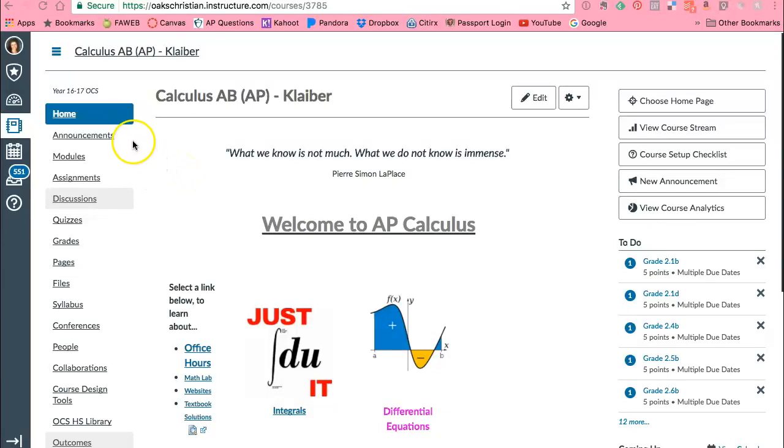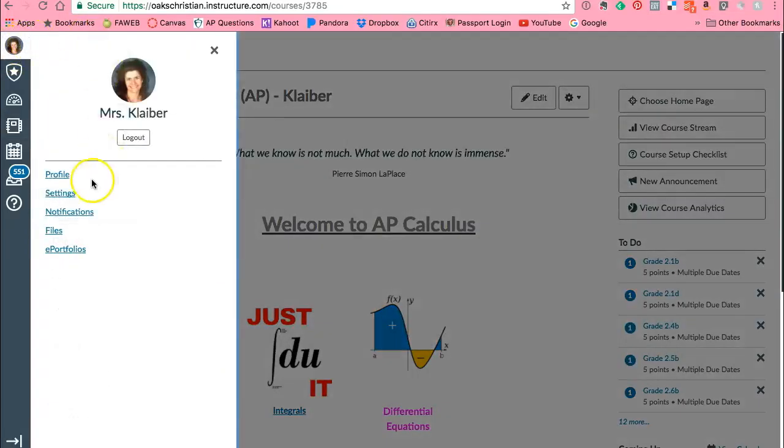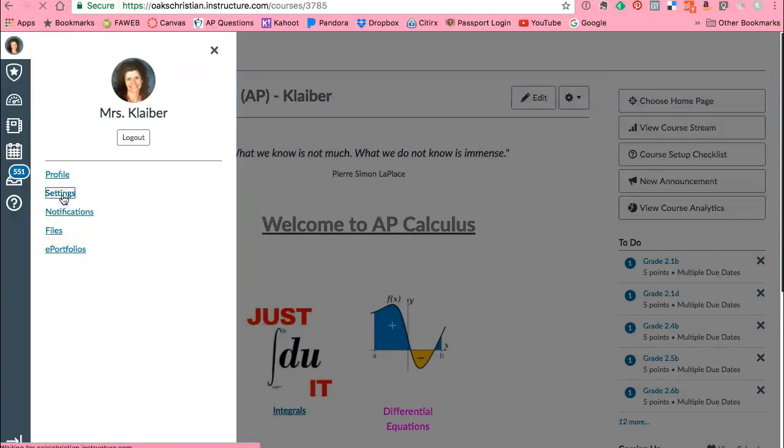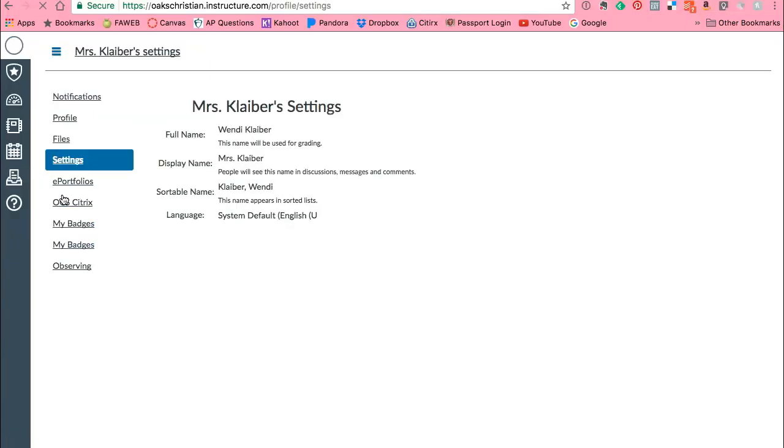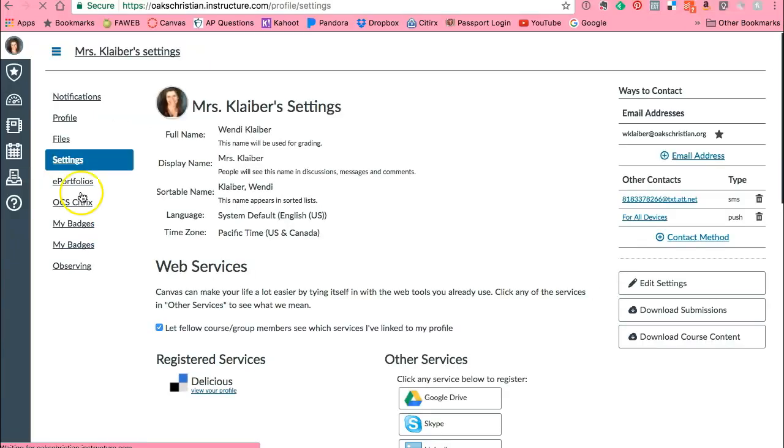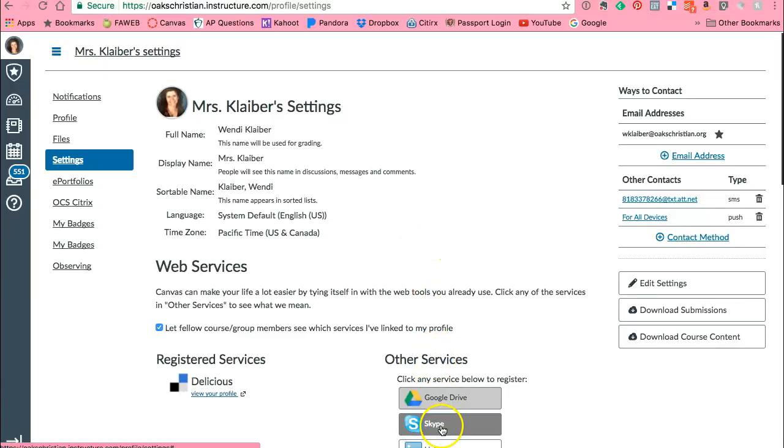First thing I want to do though is in my Canvas account I want to go to my account and what I need to do is sync Google Drive with my account. So I'm going to go to settings and you're going to notice that there are some services that you can connect your account with Canvas. So look over here on the right hand side, you notice Google Drive.